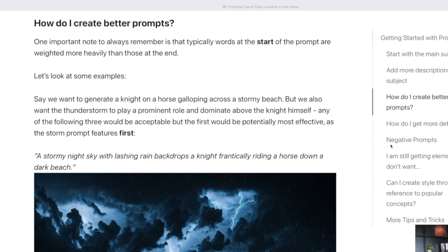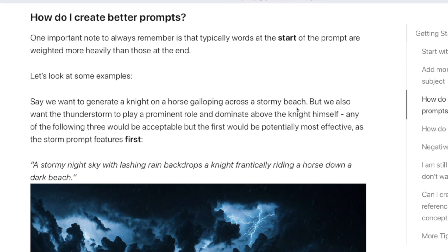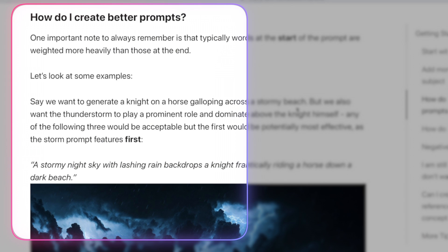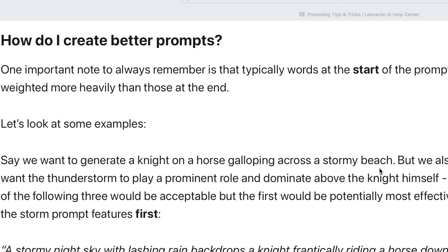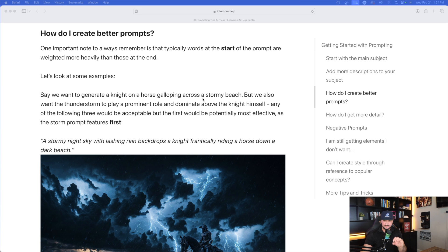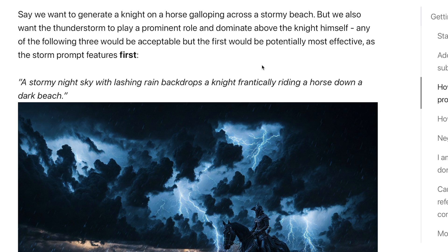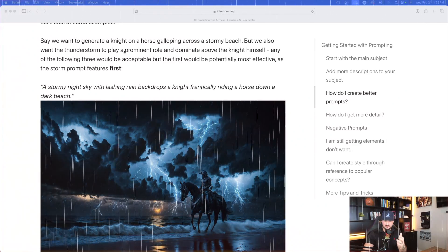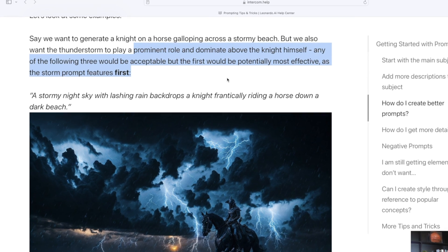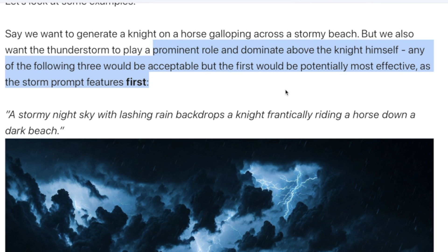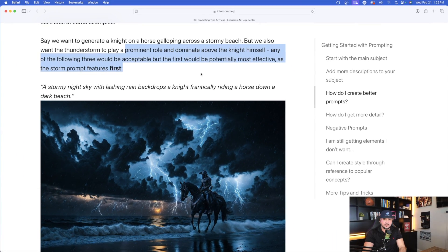Specifically on Leonardo AI's page, it says: 'How do I create better prompts?' One important note to always remember is that words at the start of the prompt will be weighted more heavily than those at the end. Looking at their examples — say we want to generate a knight on a horse galloping across a stormy beach, but we also want the thunderstorm to play a prominent role and dominate above the knight himself. Any of the following three prompts would be acceptable, but the first would be potentially most effective as the storm prompt feature is first.